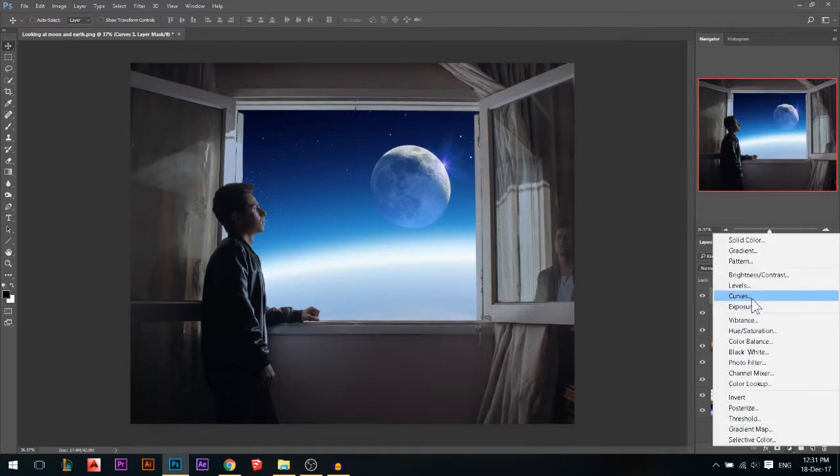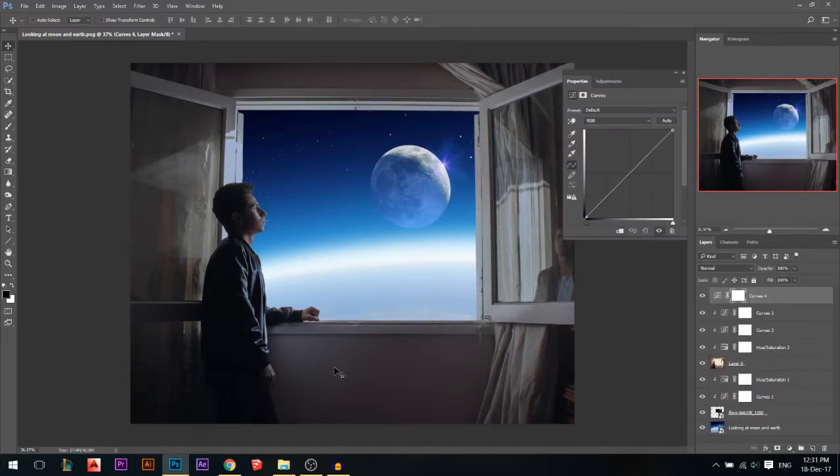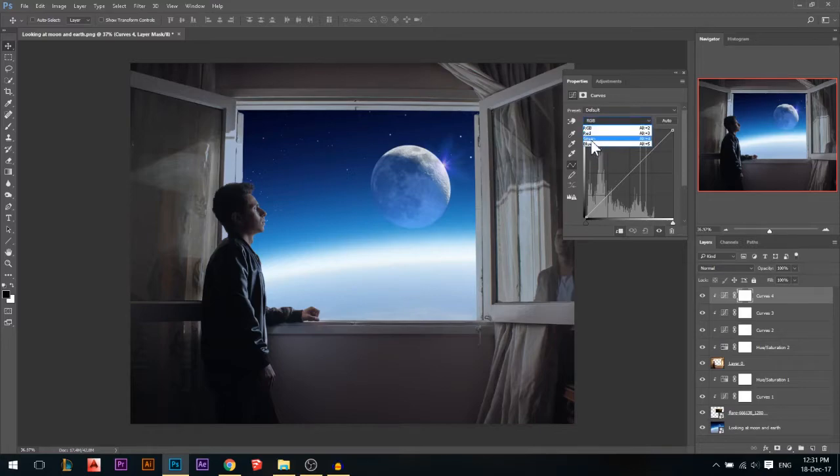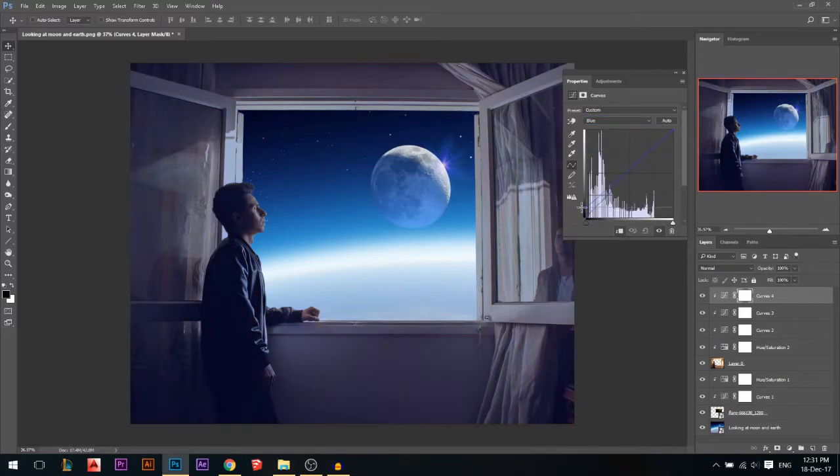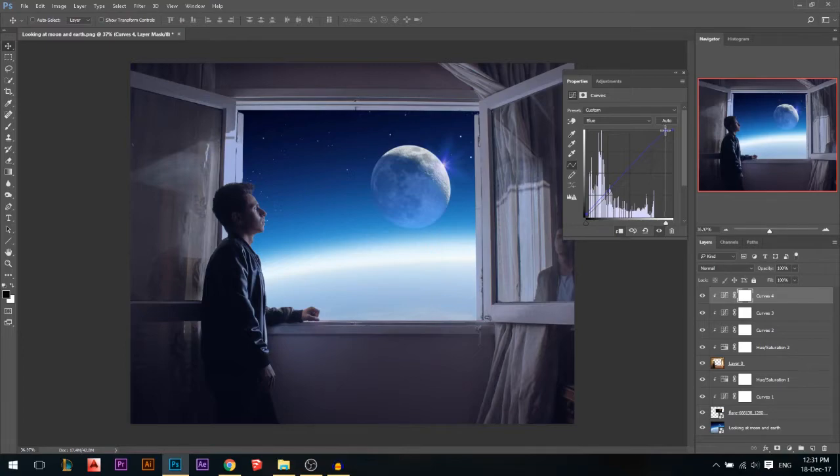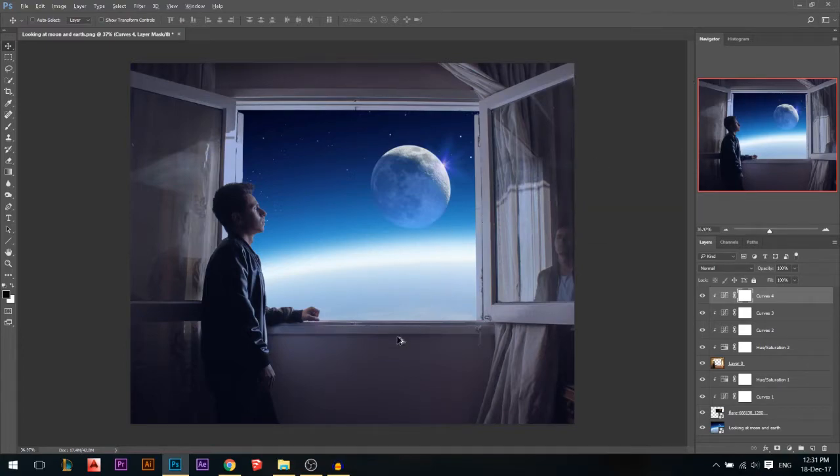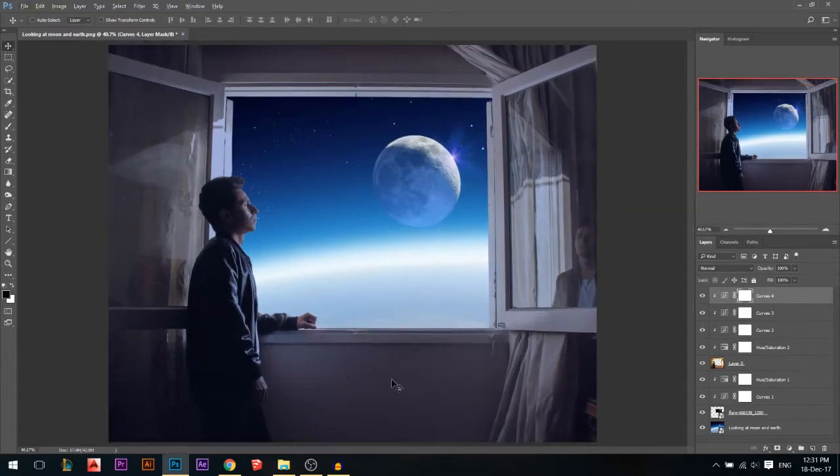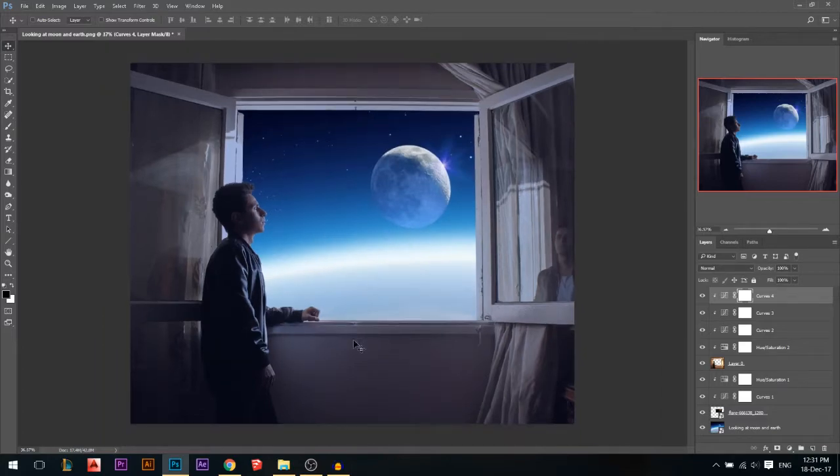I'll add another curves adjustment. It's not blue enough. I'll add a curves adjustment, link it, go again to the blue channel. I'll add in the shadows some blue. But don't go too strong with it. And even in the highlights, I'll add some blue. Now we have blue all over the place.